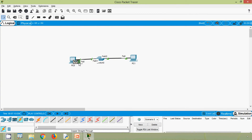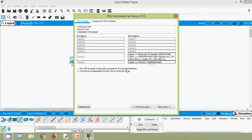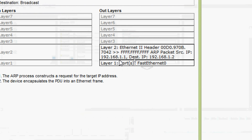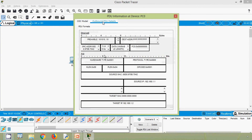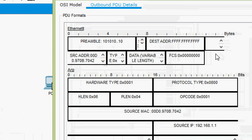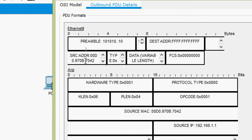We can see ARP here. We will click on this PDU — here we can see Layer 1 and Layer 2 information. Going to outbound PDU details, we can see Ethernet II fields: preamble, destination address, source address, and type. It's 0x0806 — that is for ARP.